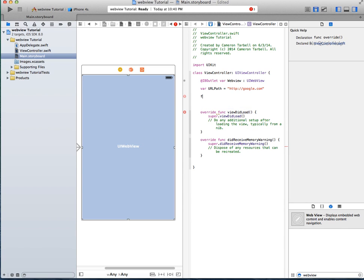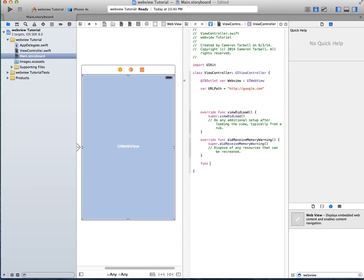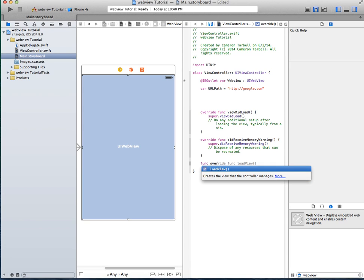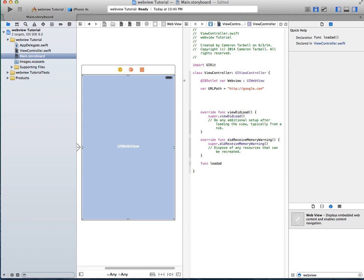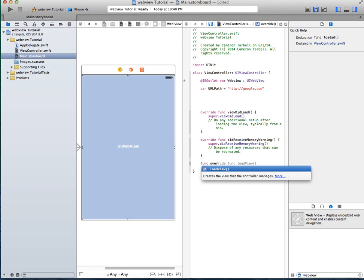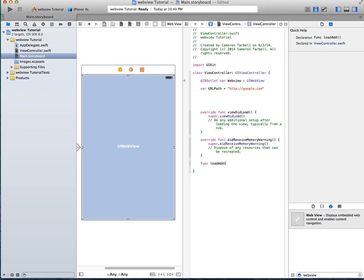Alright, we're going to try this down here. There we go, load address URL, get those quotes or those brackets.